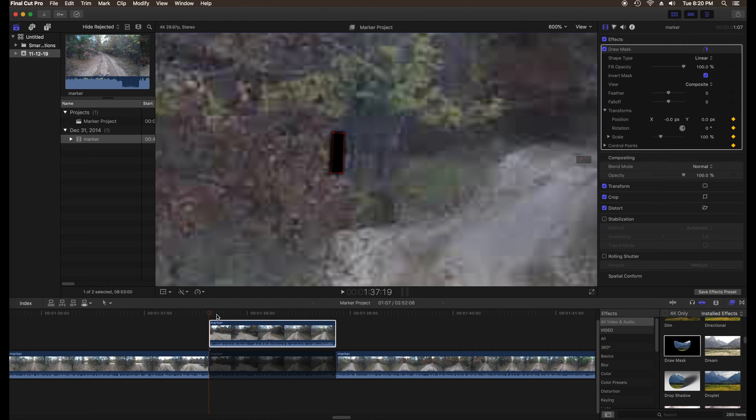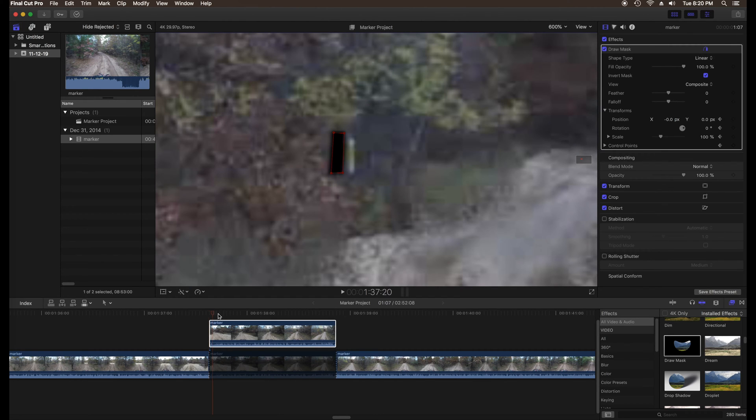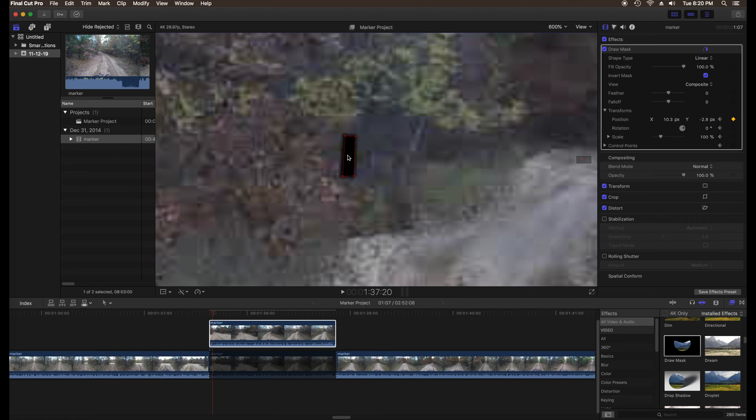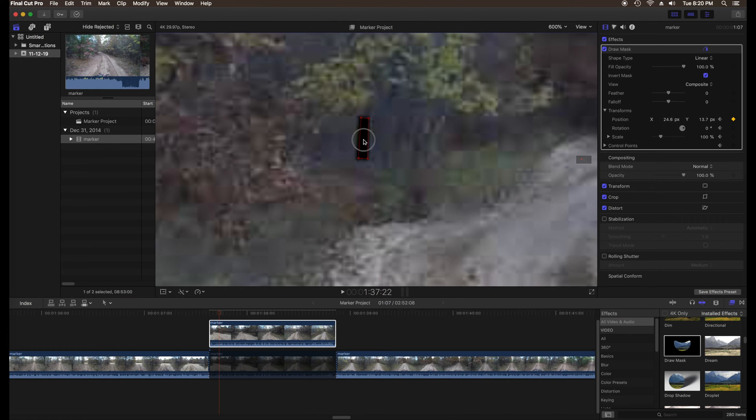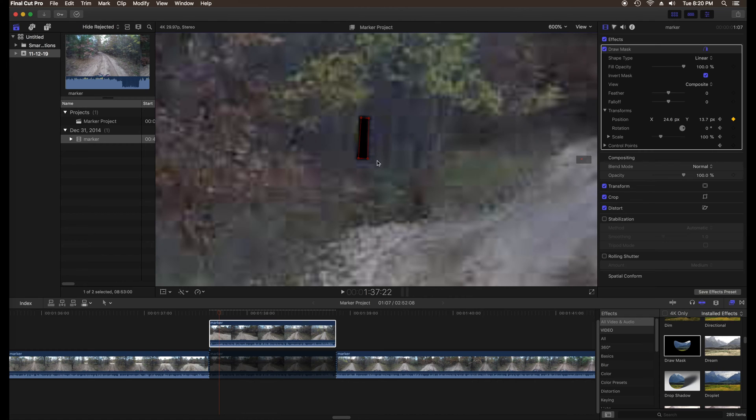Advance to the next frame and adjust the position and size of the mask. Repeat the procedure adjusting position, size, shape and rotation as necessary for all remaining frames of the clip, one frame at a time.